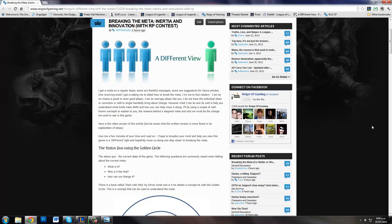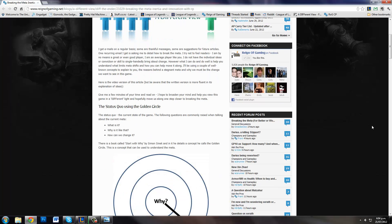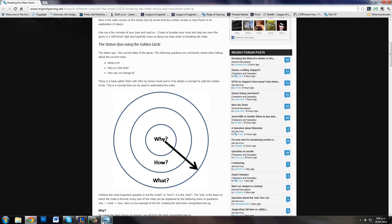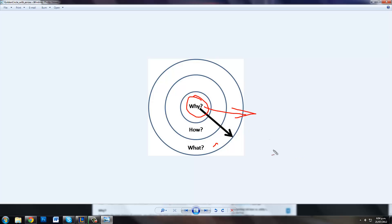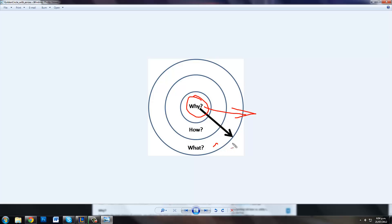There's a book called Start With Why by Simon Sinek, and he has a concept in there called the Golden Circle. So here's the Golden Circle. It basically states that instead of starting with what, start with why, and then work your way out. So if you want, you can answer the question using this model.